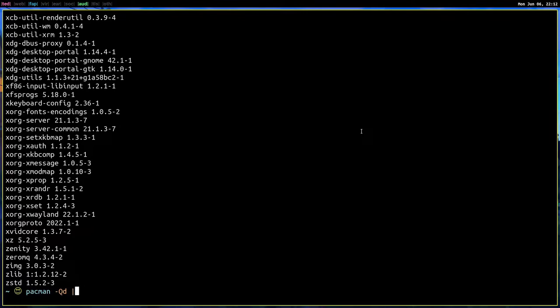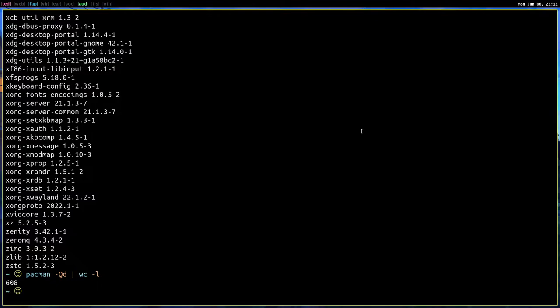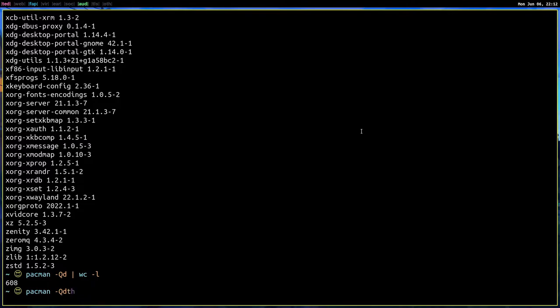Let's pipe it into word count dash L and you see 608 programs in our system are dependencies, but these dependencies are necessary because those programs will work with all these dependencies in mind. So we cannot go around and remove all these dependencies.